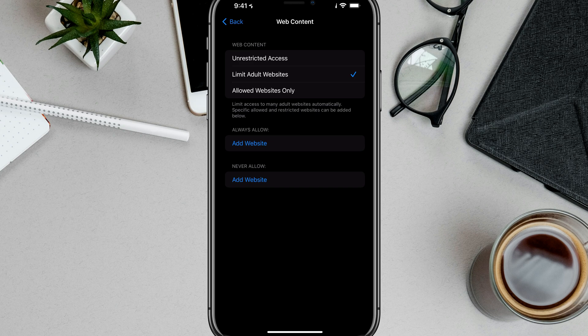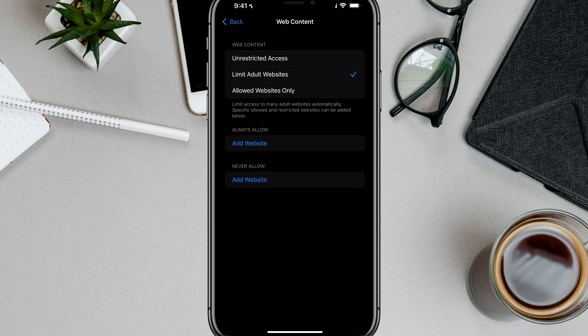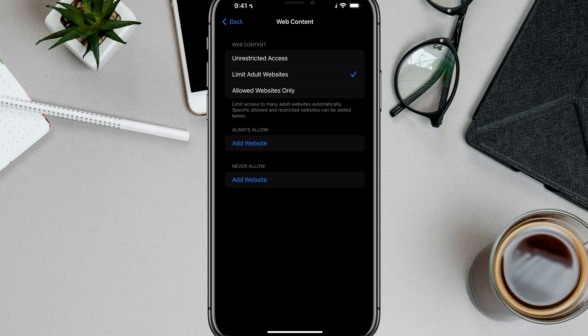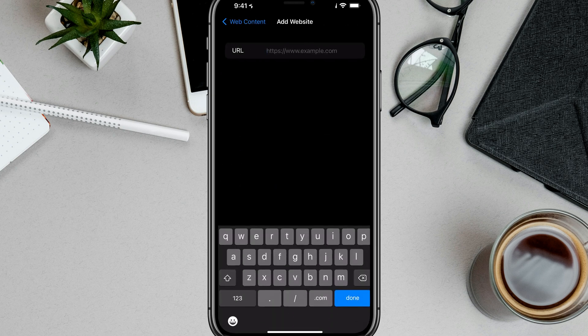Now, if you go to Limit Adult Websites and turn safe search on, you actually have the ability down below to always allow. So if you want them to be able to go to YouTube or whatever site may be blocked, you go to Add Website and then type in the URL of that website.